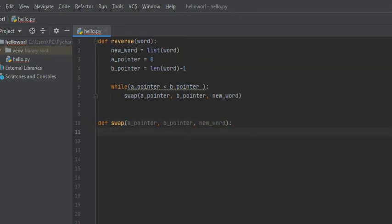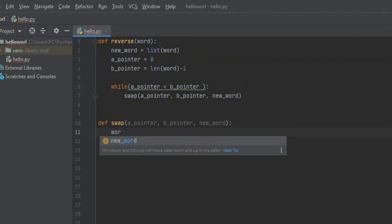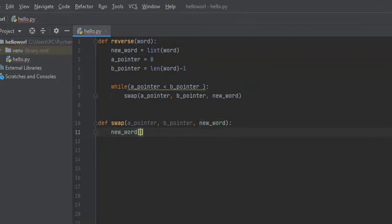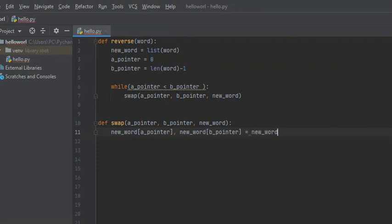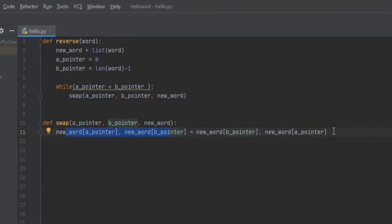Python comes with a very simple way to swap elements in a list. We're going to say: new_word[A pointer], new_word[B pointer] = new_word[B pointer], new_word[A pointer]. What this does is swap the values at the A pointer and B pointer positions in new_word.